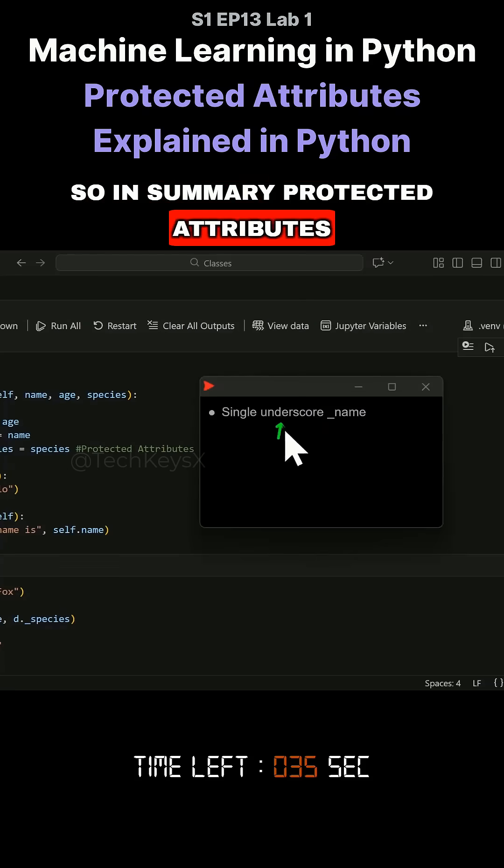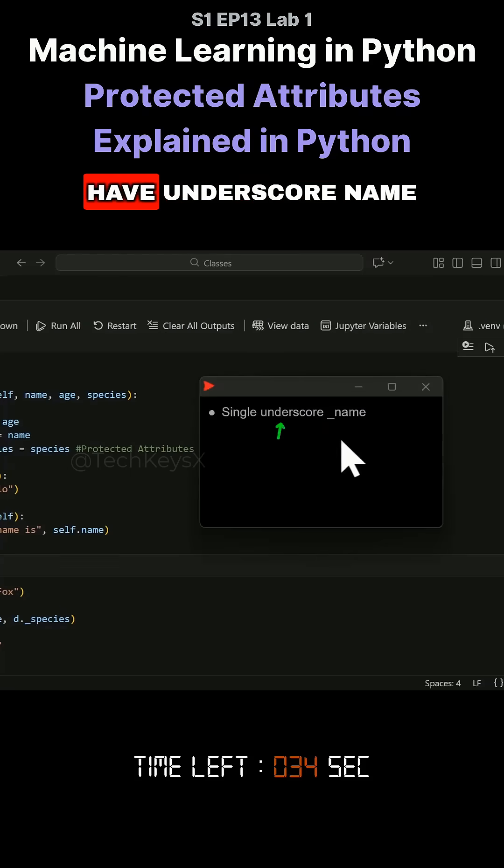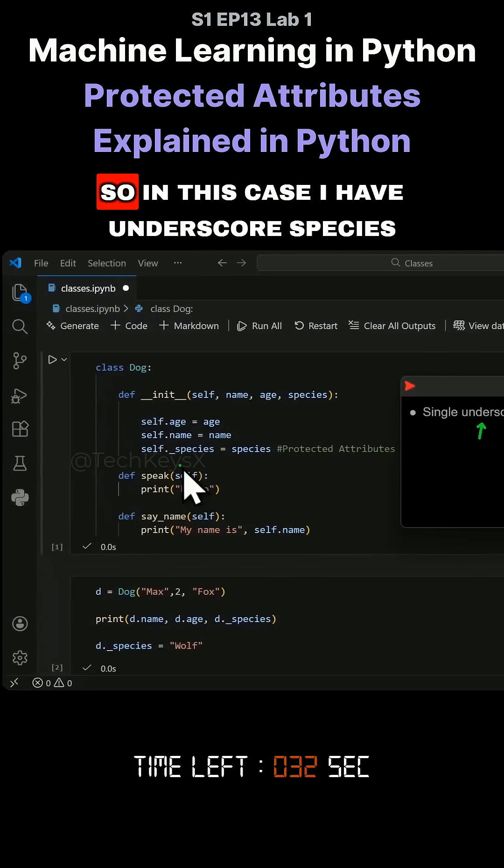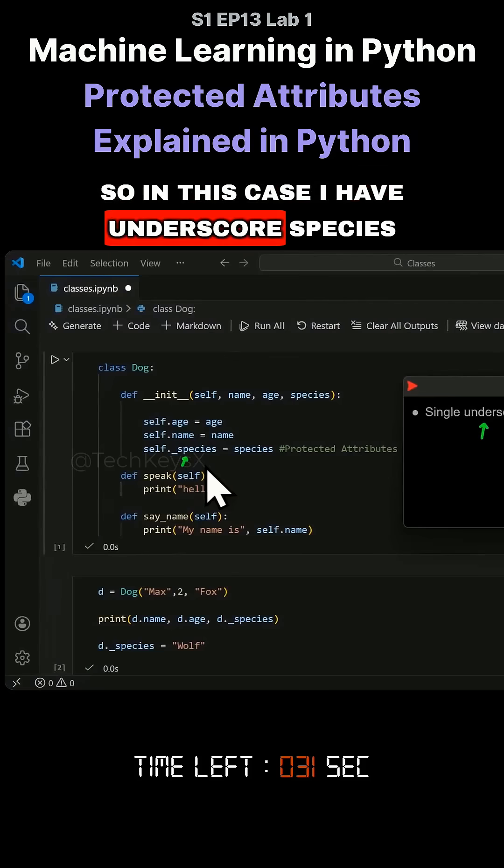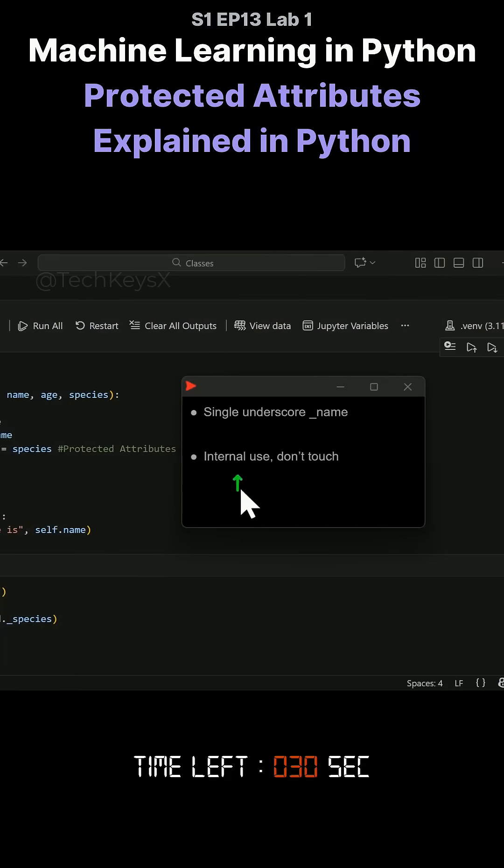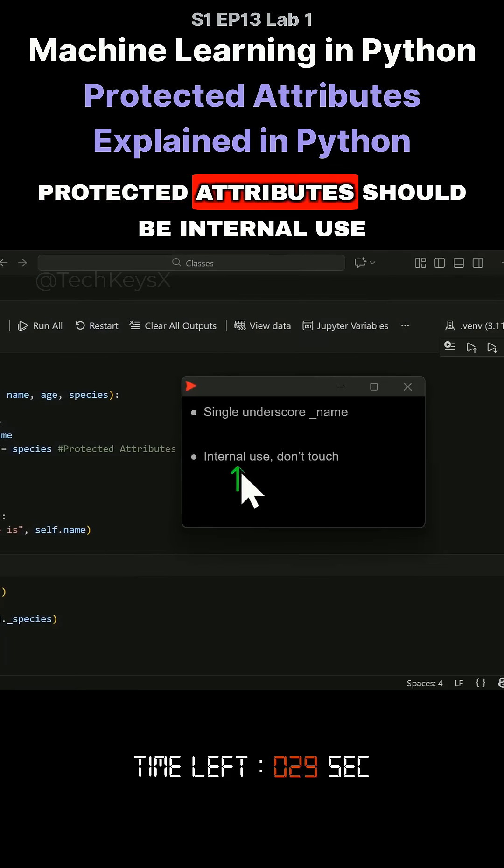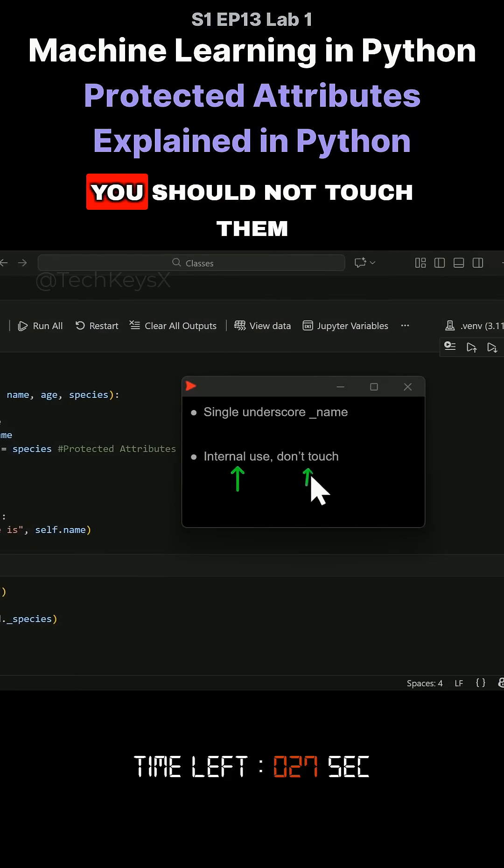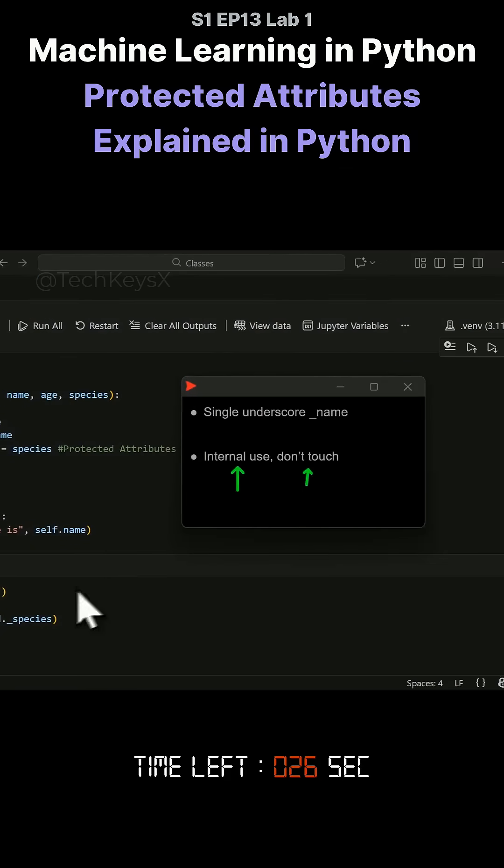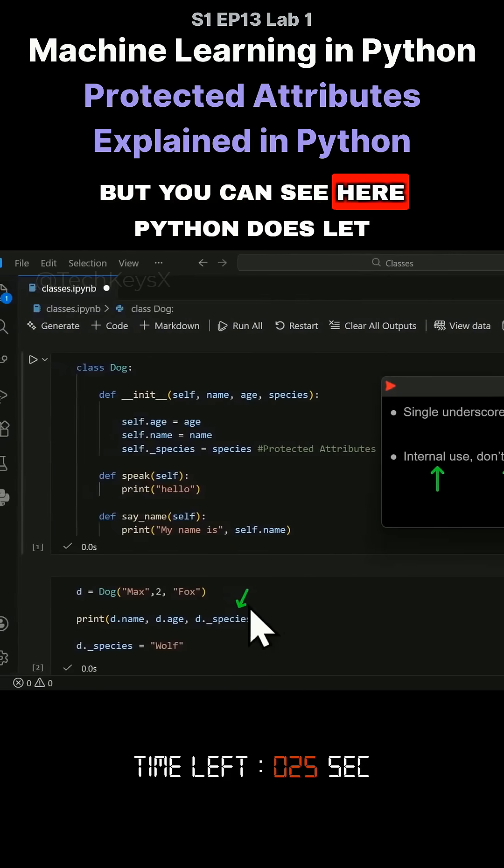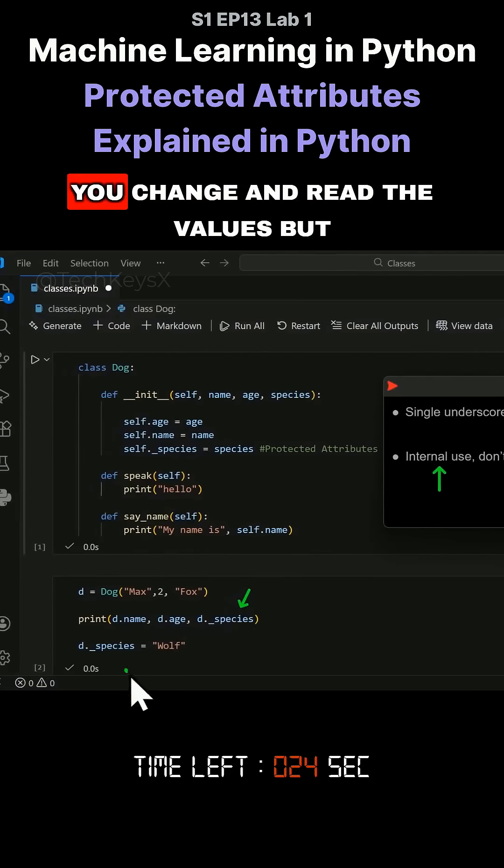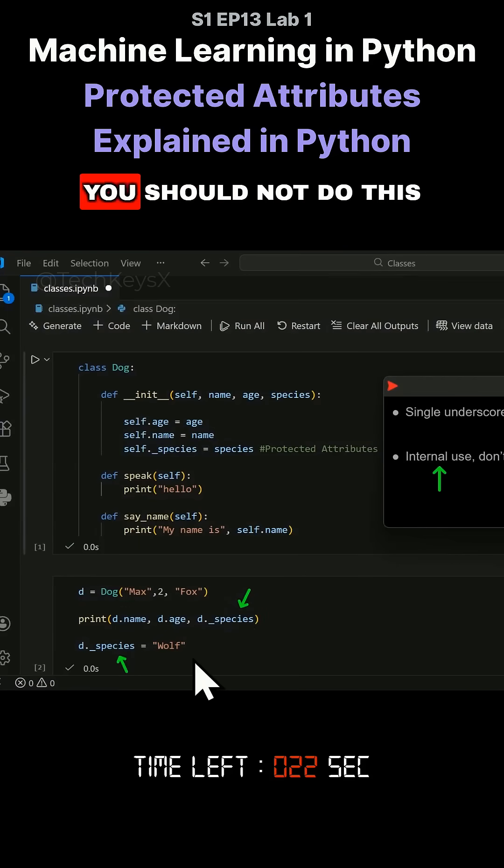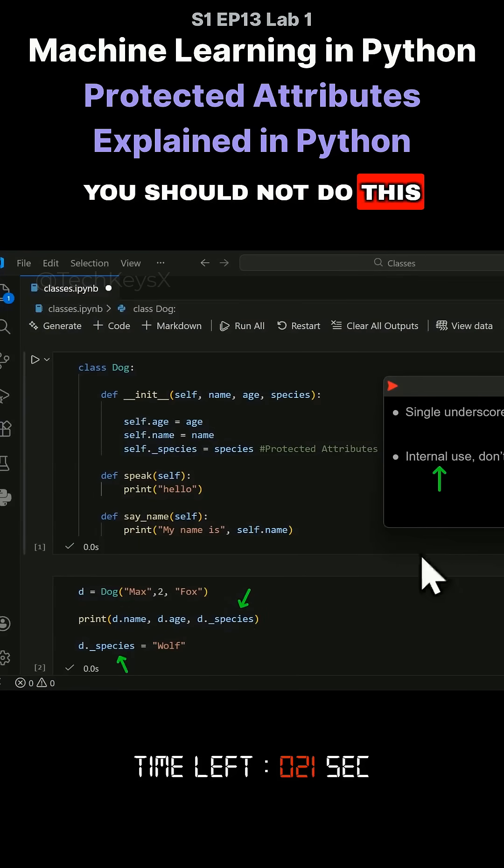So in summary, protected attributes have underscore name. As you can see here, I have underscore species. Protected attributes should be internal use, you should not touch them. But you can see here Python does let you change and read values, but you should not do this.